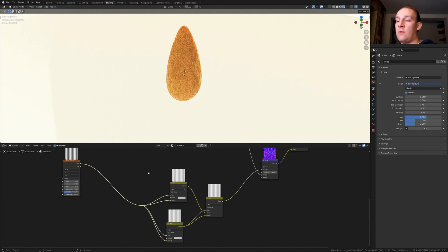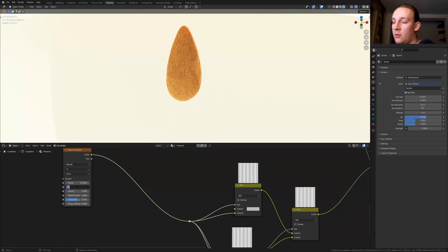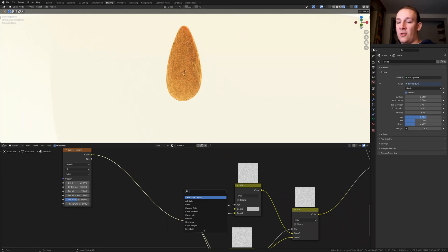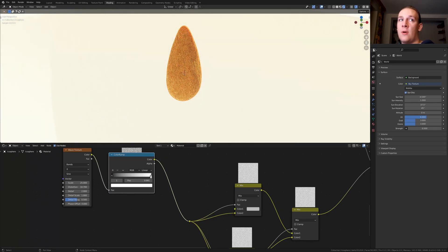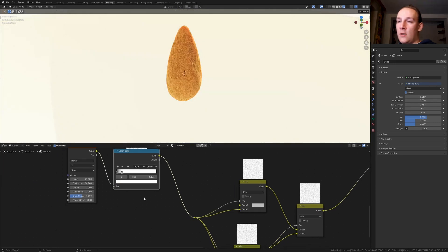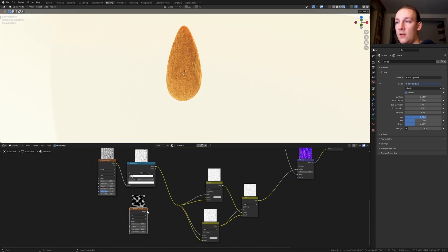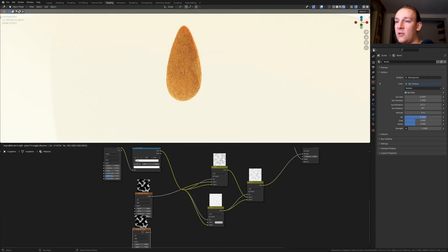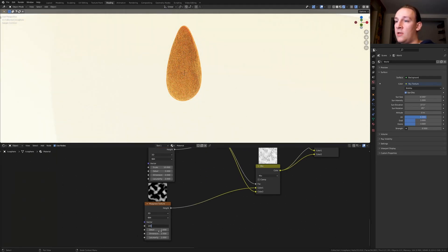Now Shift and right click drag over here. Set the scale to 25 and the distortion to 10.7. Add a color ramp and put it here, and bring the white into somewhere around here. Add a musgrave texture and put it here, and plug the color into color 1 here. Duplicate it and plug the height into color 1 here. For this one let's set the scale to 10 and for this one to 100.